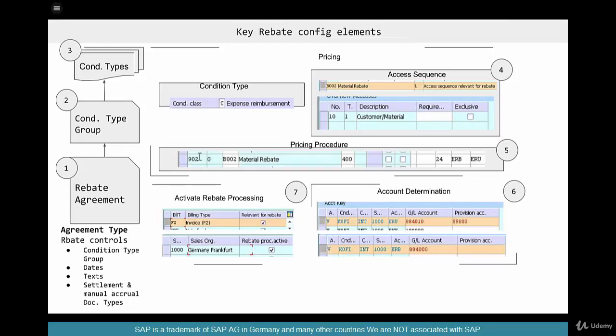That way you get an understanding of the config that goes on behind the scenes for rebates. Just like pricing, there are a sequence of steps — six or seven of them — that have to be done in rebates. The assumption at this point is that you already understand pricing very well. So what are the steps in configuring rebates?